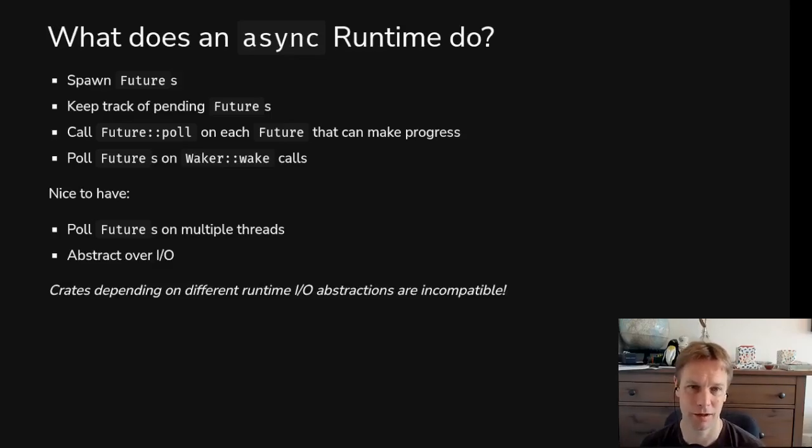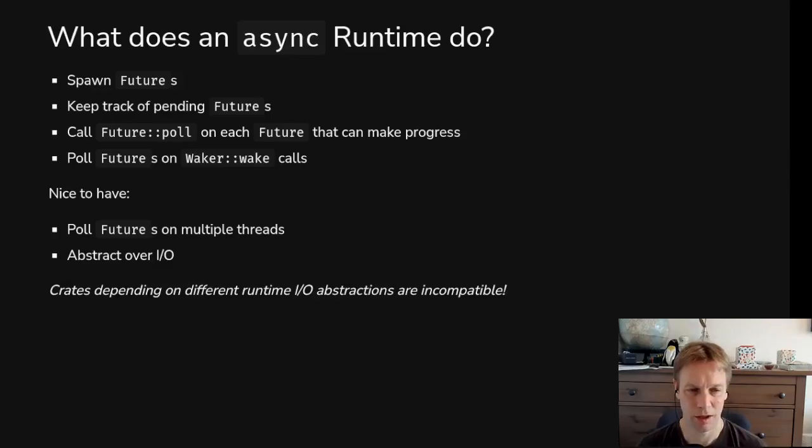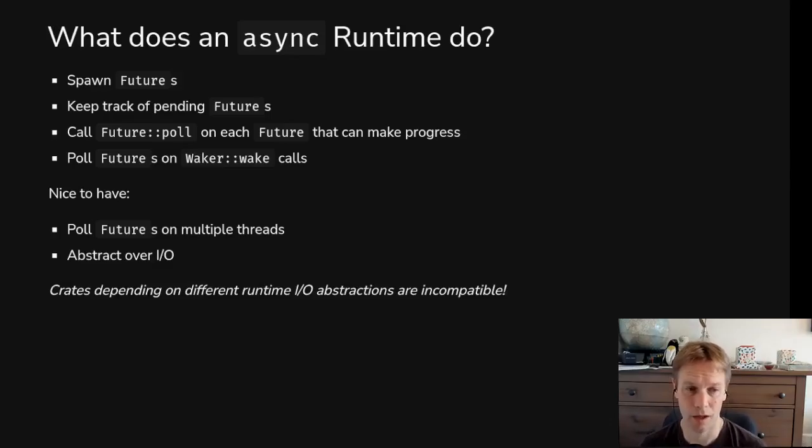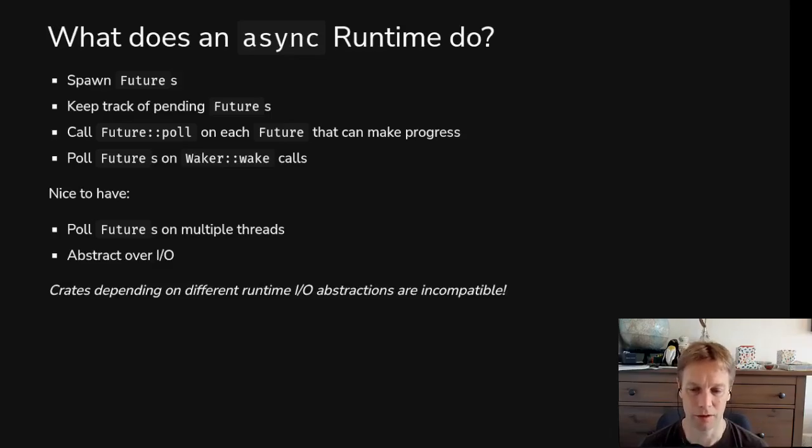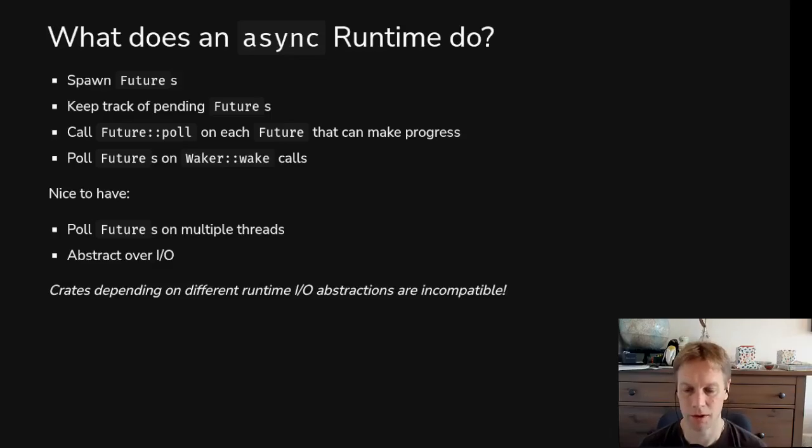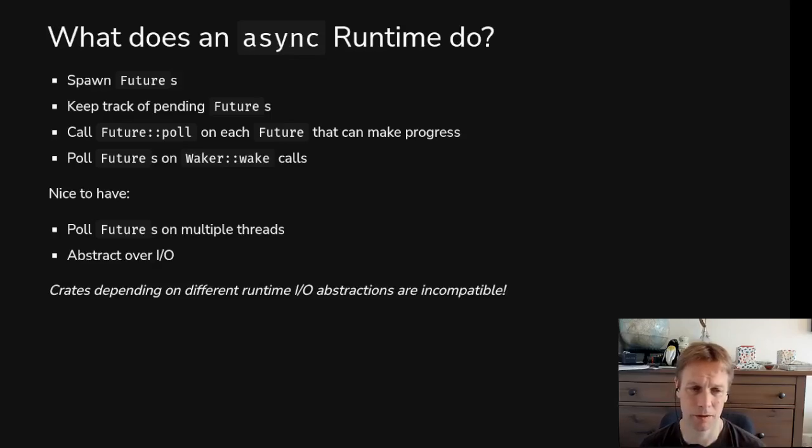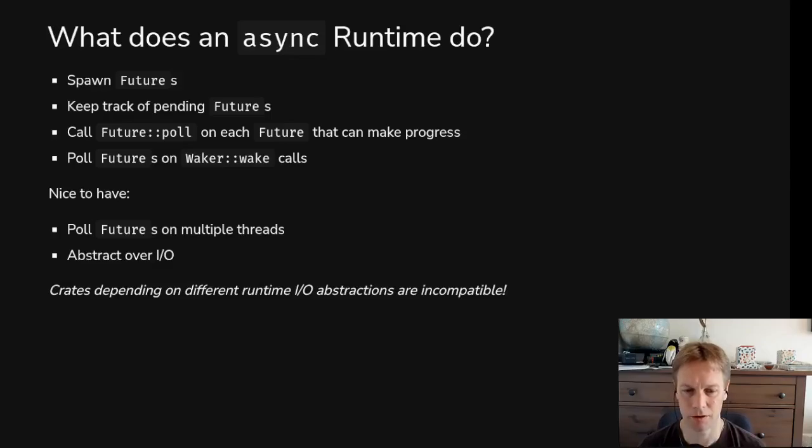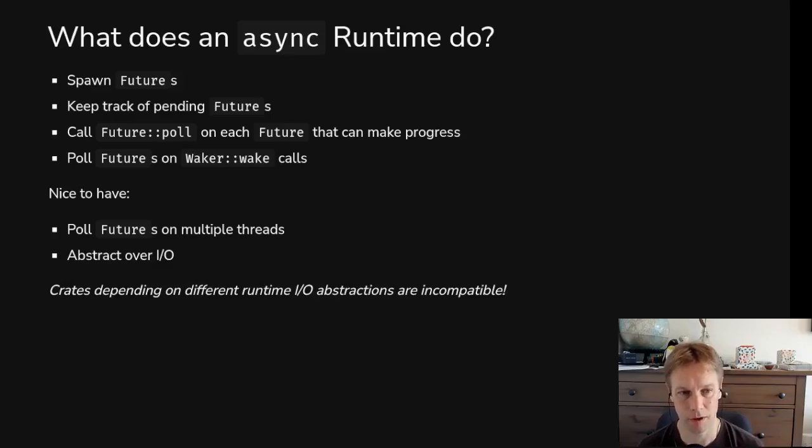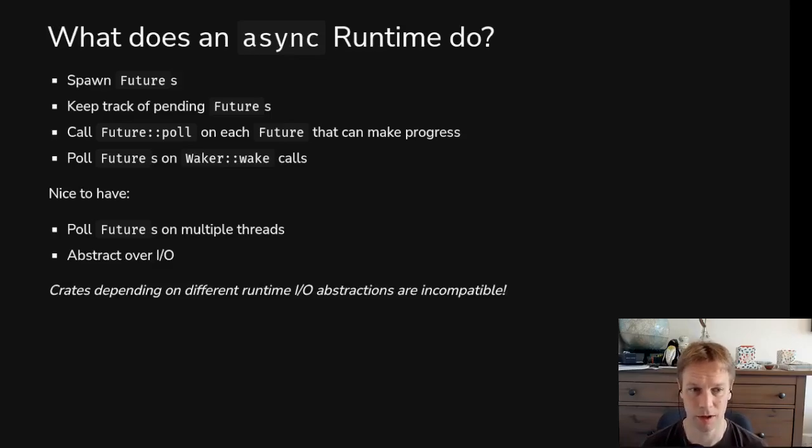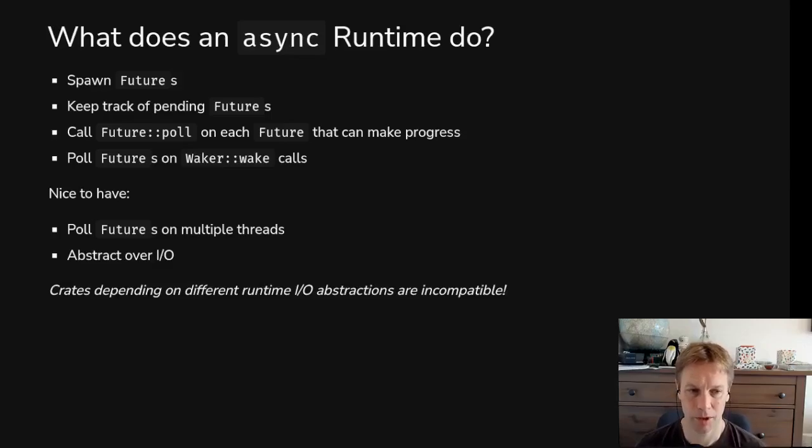Other stuff that an async runtime can give you and Tokyo does give you is a way of passing the work out to multiple threads so that you're getting parallelism for free if you're on a machine that can run multiple things at the same time as multiple cores or CPUs. And also they give you libraries that you can use to do stuff like reading from a socket, opening a file, timers, stuff like that.